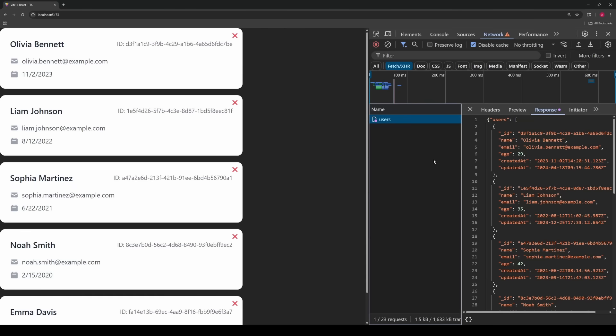It doesn't matter if the endpoint returns error 404, a bunch of JSON data, or the entire script to the B movie. No matter what, your local data that you put in your override takes precedence and will overwrite whatever the backend returns.